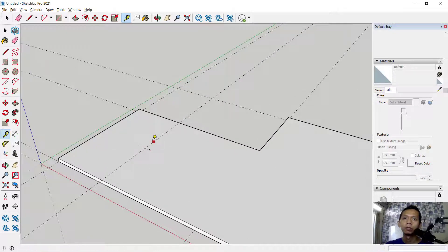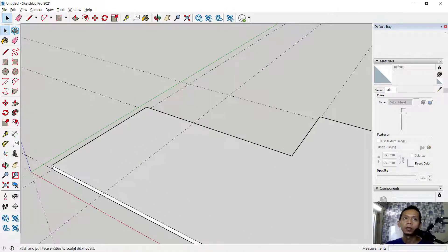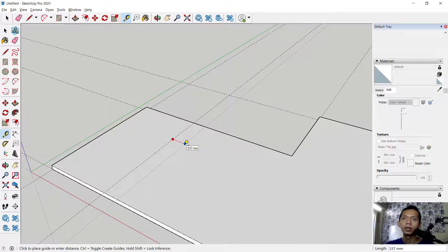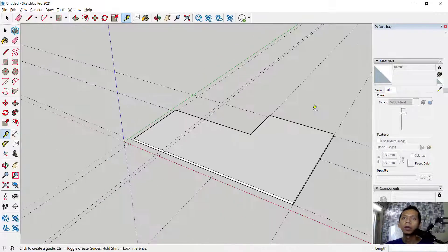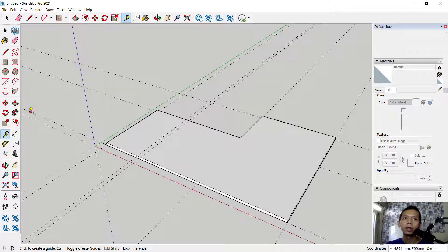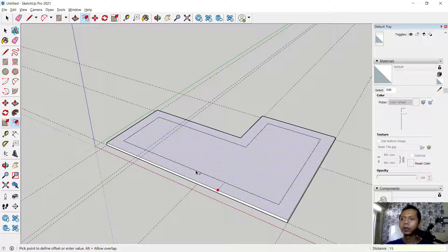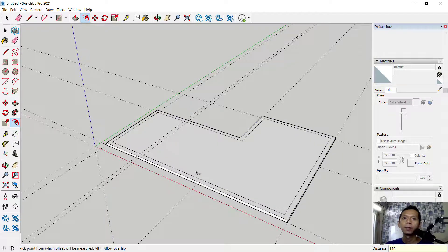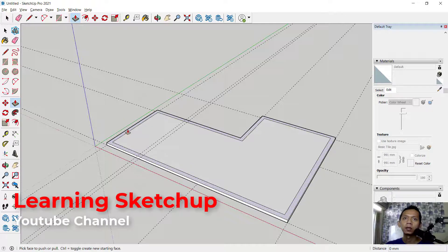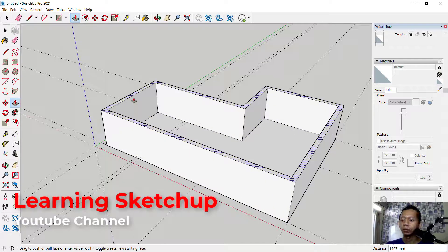I will undo. You can select from this guide to the red axis into 150. Now use the Offset tool — click here, select this face, offset into 150. Then use the Push/Pull tool to pull this face to the top, set into 2500.